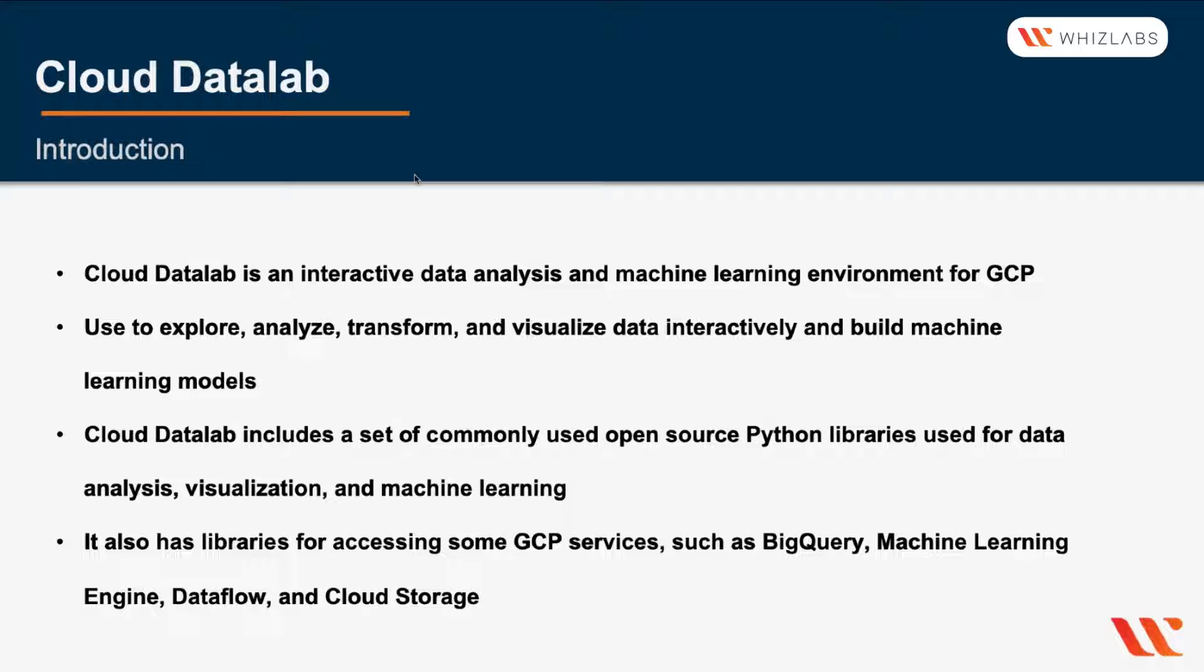It also adds libraries for accessing the key GCP services like BigQuery, Machine Learning Engine, Google Dataflow, and Cloud Storage.